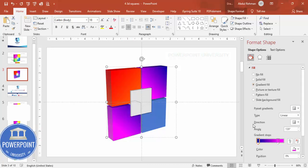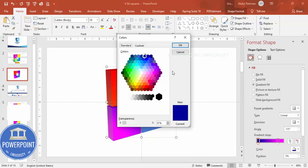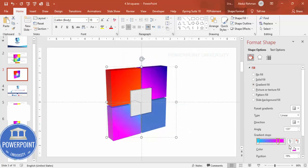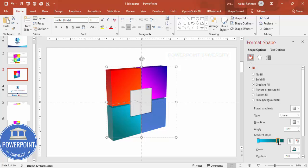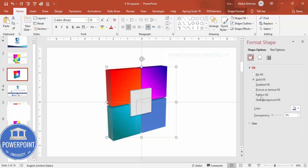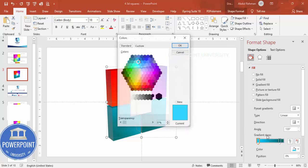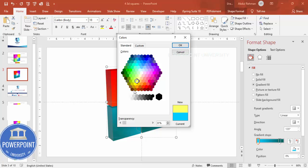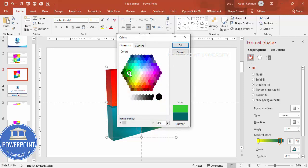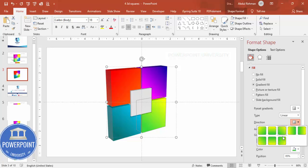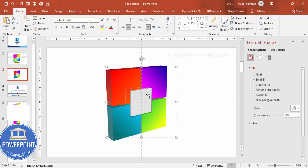For the third section, select Gradient Fill and choose a light blue to dark blue, or a green combination. For the fourth section, apply a gradient fill with a yellowish to green color combination. For the center piece, you can choose a single color or a multi-stop gradient fill.